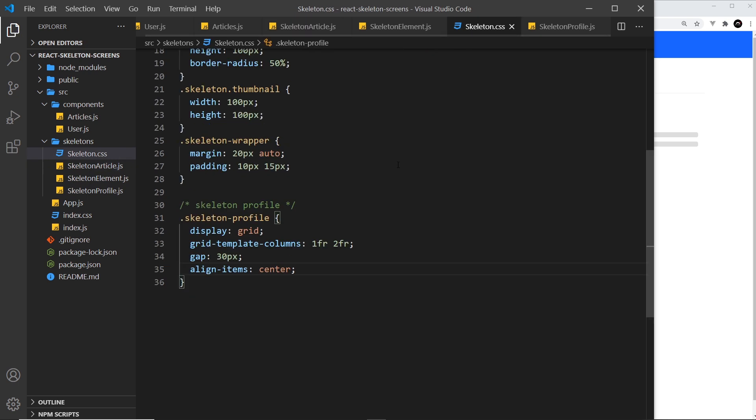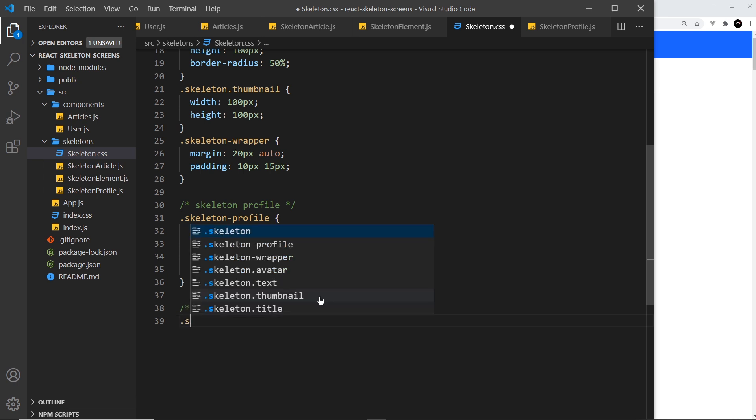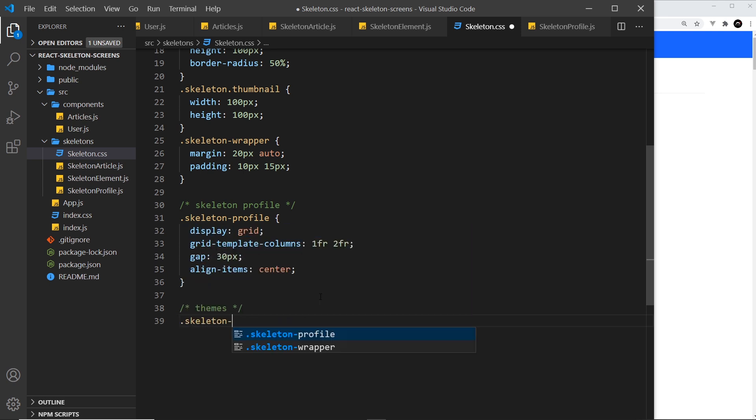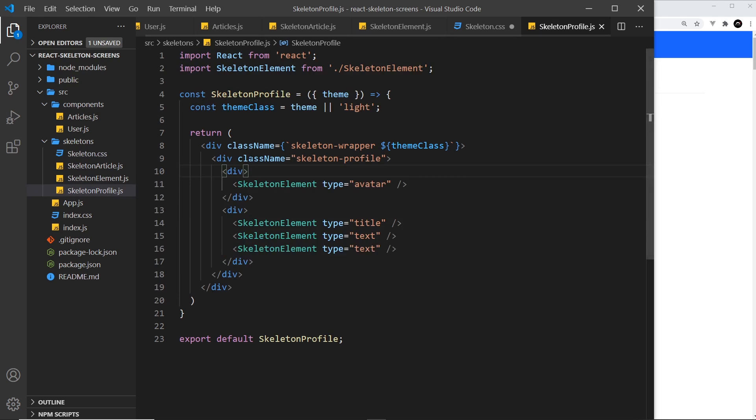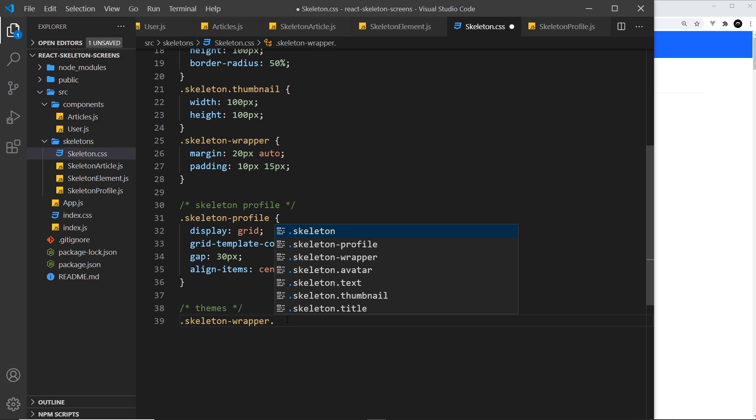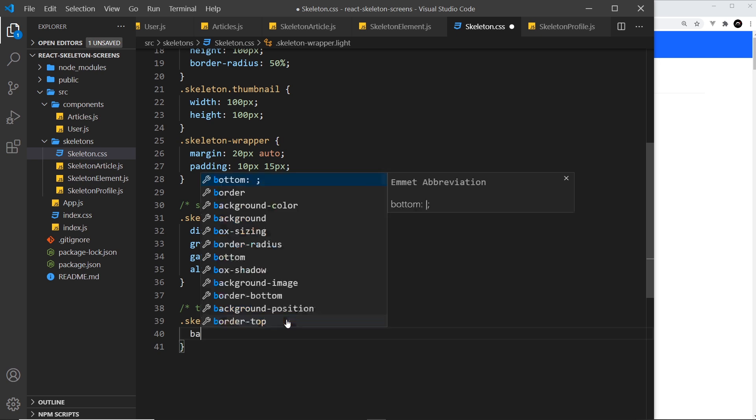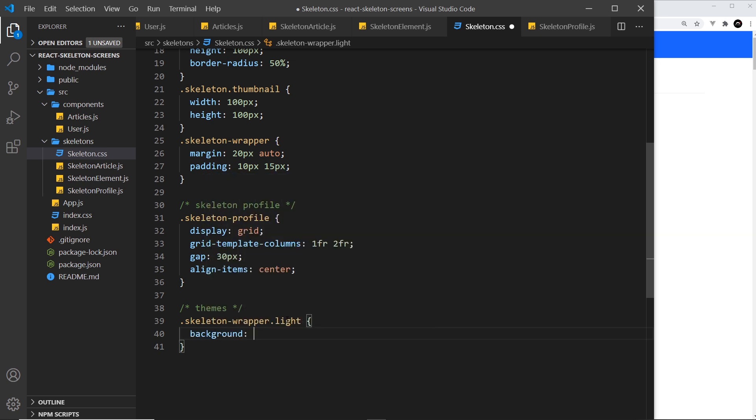We can style those now. Let me save them both inside this CSS file. Let me do a comment to say themes like so. Then first of all I want to say skeleton-wrapper, that's these divs remember that also have a theme class as well, and I want to say .light to style the light theme. So if it has a class of light then we're going to give this a background which is going to be a really light gray, f2f2f2 right.